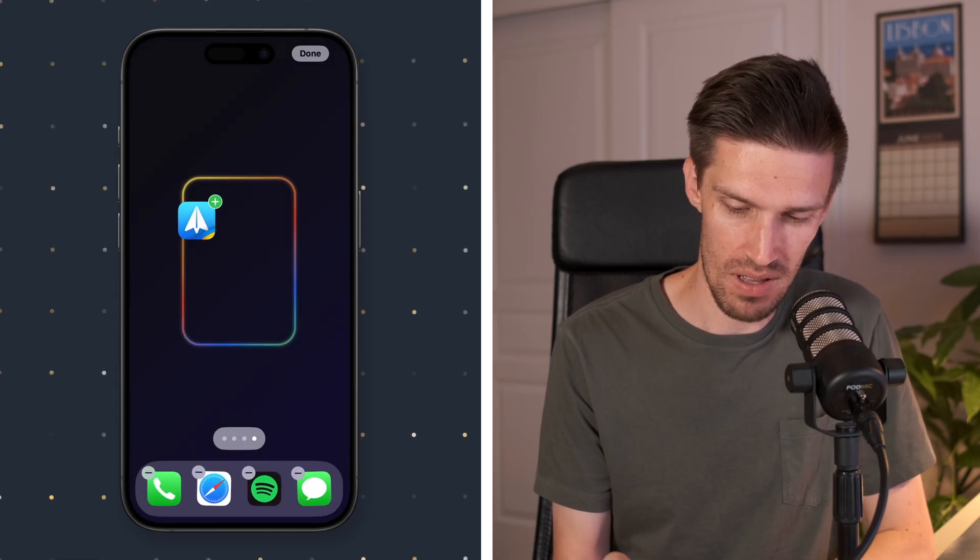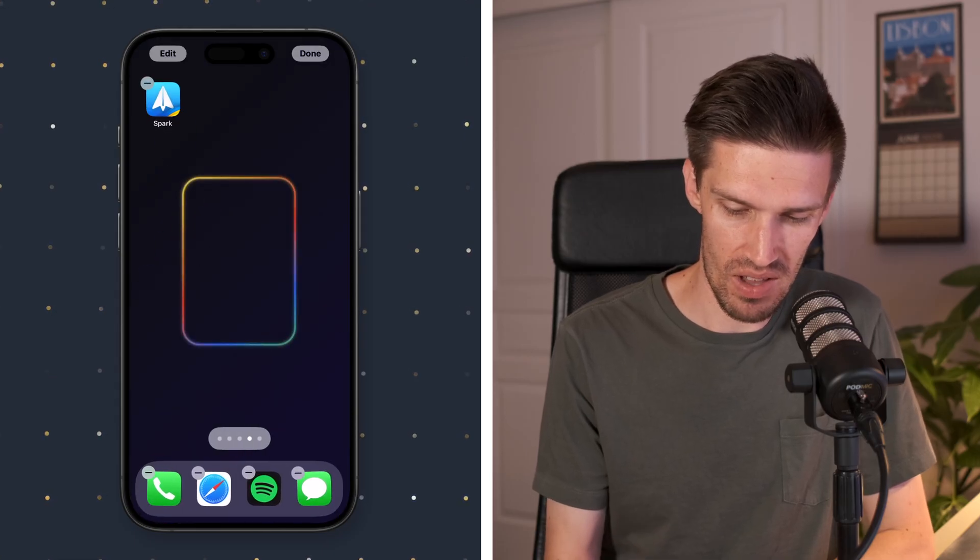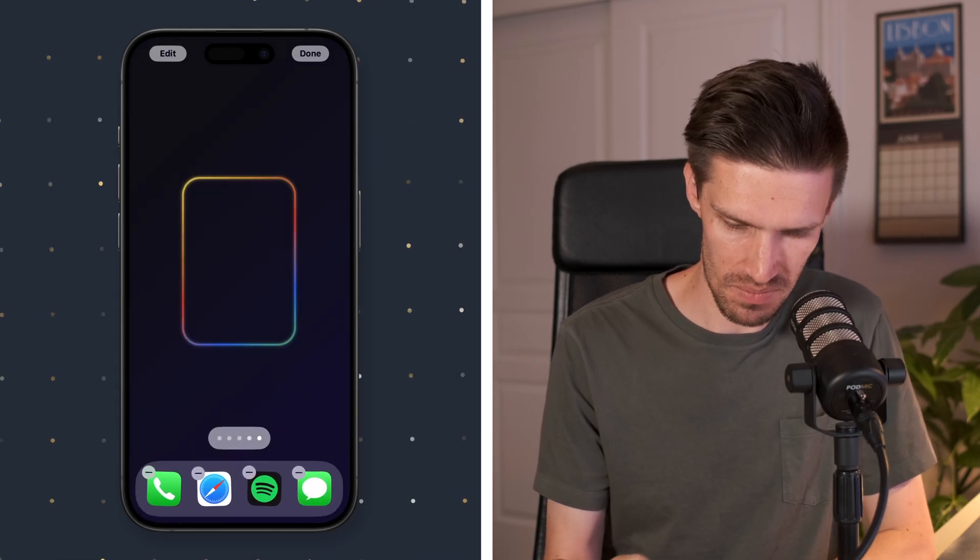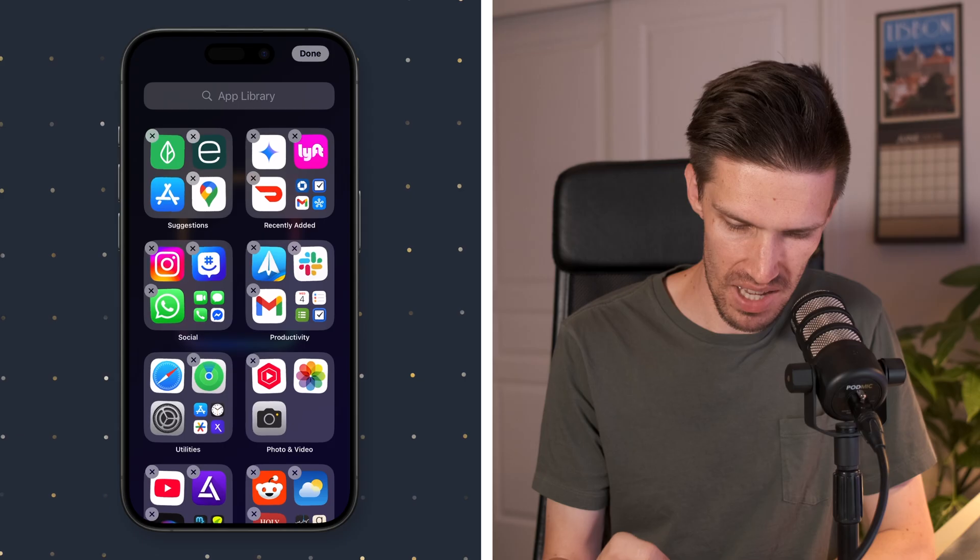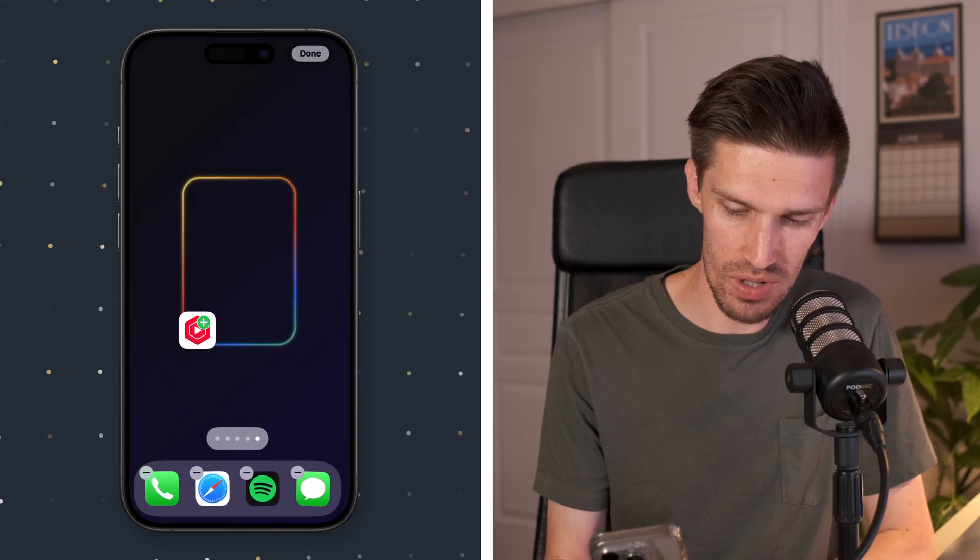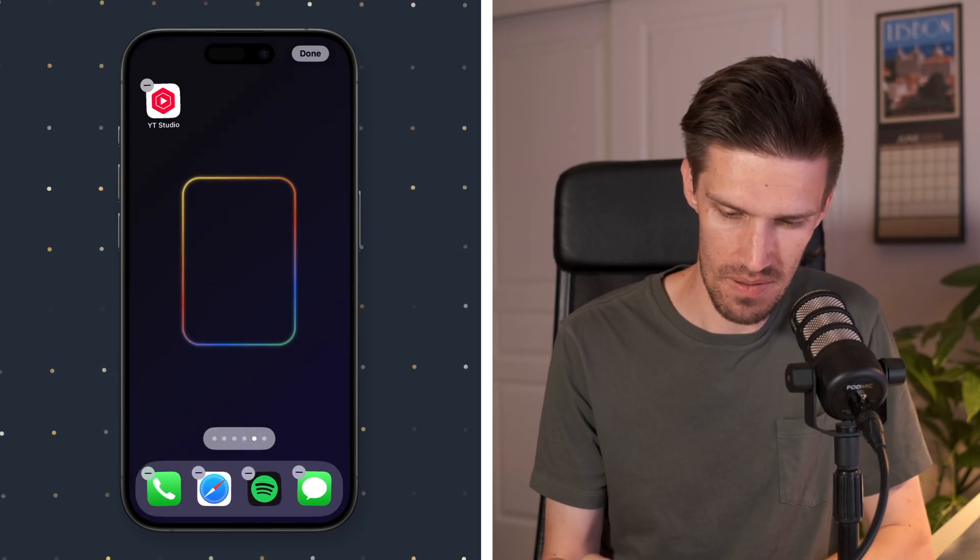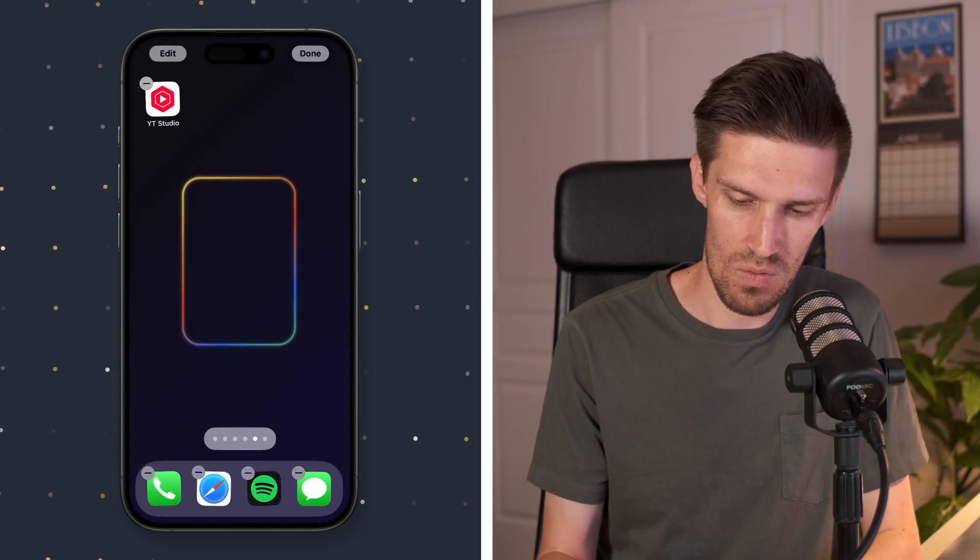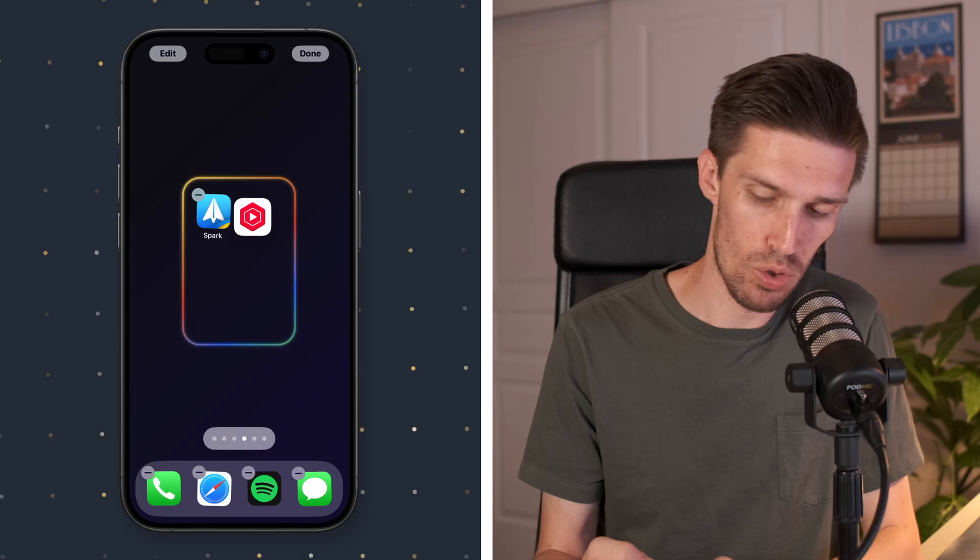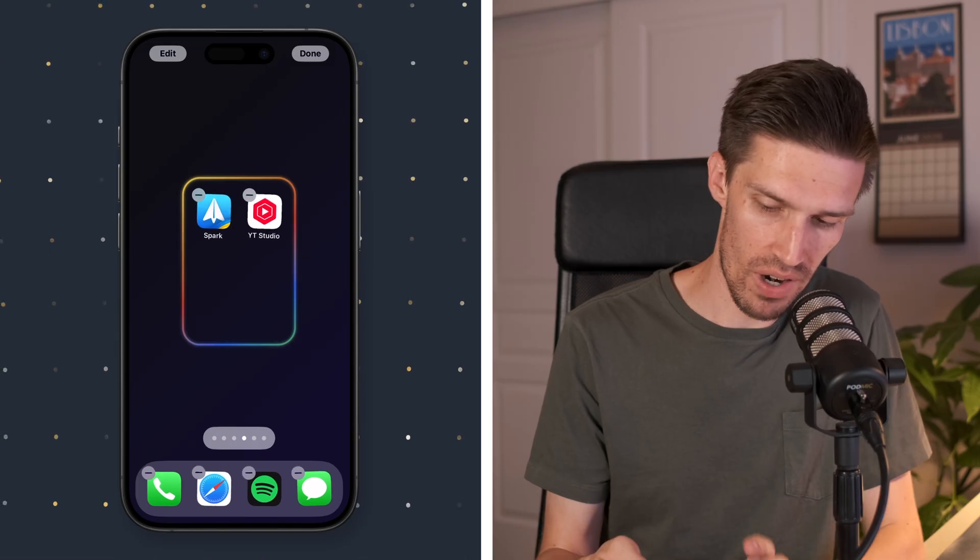So what I'll do is go over to the side. I'll grab my email app and we'll place it in there. Maybe I need YouTube Studio. We'll bring that over here. And we'll grab a few more.